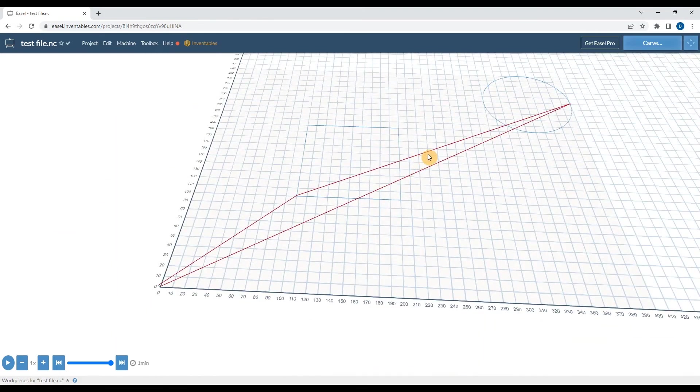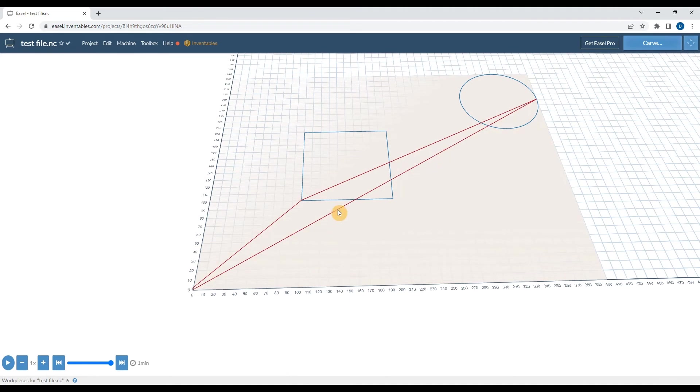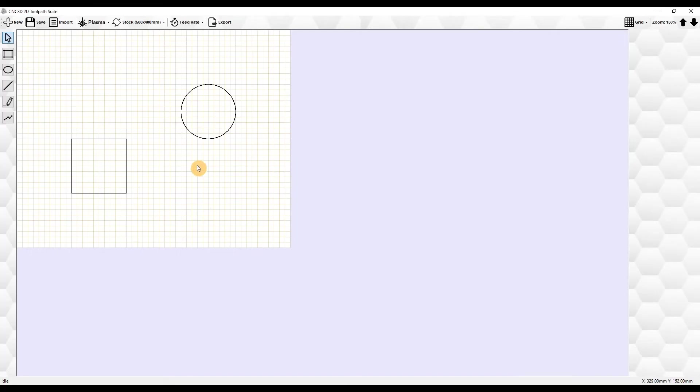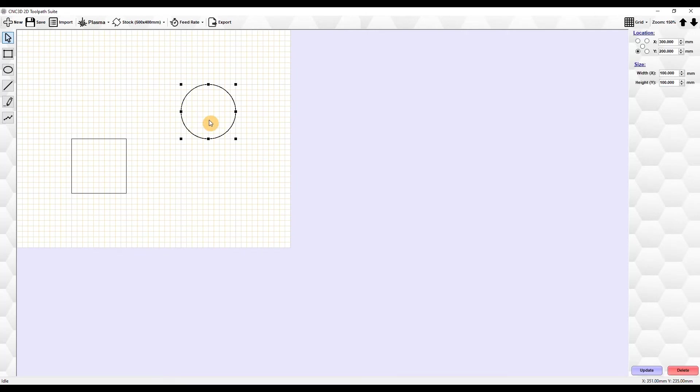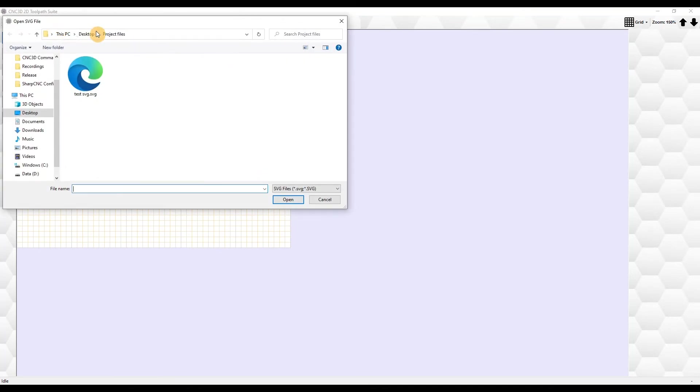We're definitely well on our way to having a really good solution to allow you guys to create some awesome projects with your laser engraver or your plasma cutter or your pen plotter. Let's take a look at some of the other features that I have been working on this weekend specifically. I'll select these shapes and just delete them.